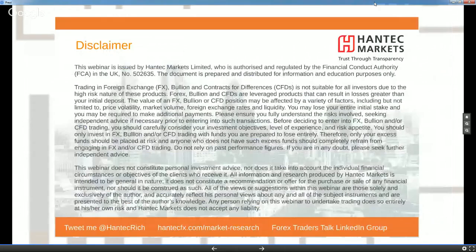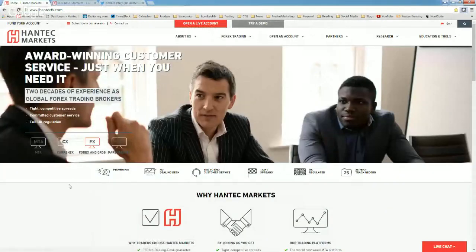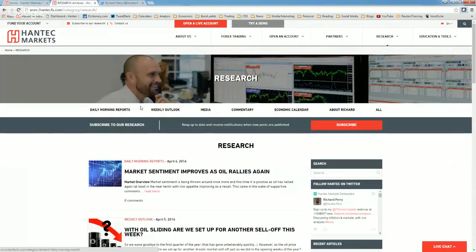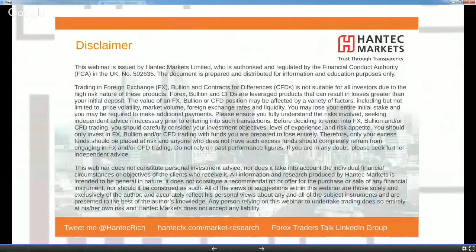Thank you very much everyone — I'll leave it there. We've just uploaded a new website: hantechfx.com — go and check it out; all my research is in the research section there. My Twitter handle is @hantechrich if you'd like to engage with me on Twitter. Thank you very much everyone, good luck in all your trading, and I'll speak to you next time.